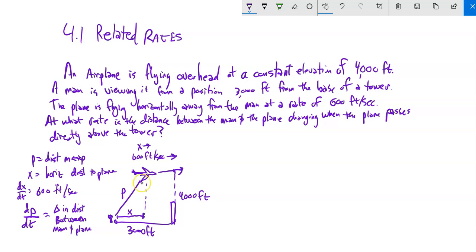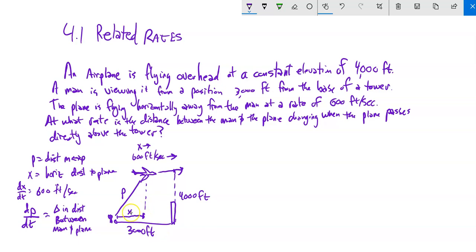As I look at this, I see a right triangle where X is the base, 4,000 is the height, and P is the hypotenuse. So I write Pythagorean theorem: X² + 4000² = P². This is a case where if you plug in 3,000 too early, you're not going to get the right answer, because X is changing. So now I differentiate both sides relative to time.